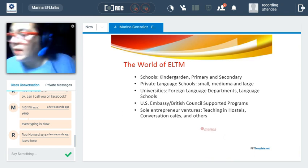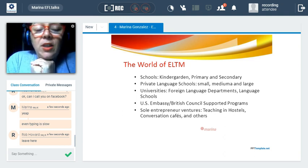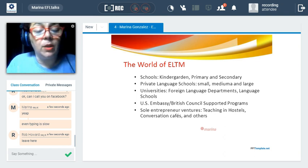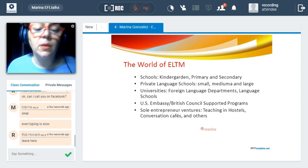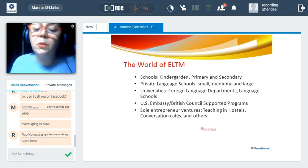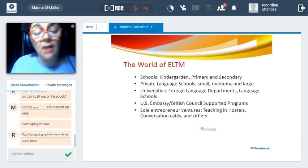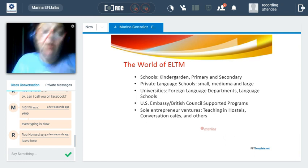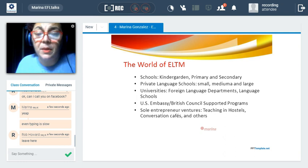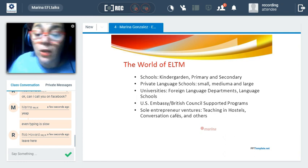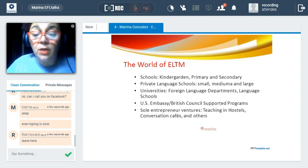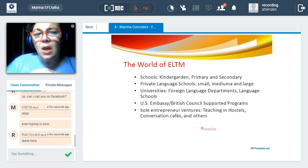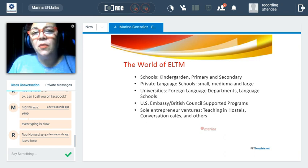When we talk about innovation in the world of ELTM, you can see a sketch of what that world is — basically made up of schools, private language schools, universities, US Embassy or British Council supported programs, which tend to innovate because they are developed for a particular purpose, and sole ventures such as teaching in hostels or conversation cafes, which feel freer for innovation since they are not restricted by organizational competencies.